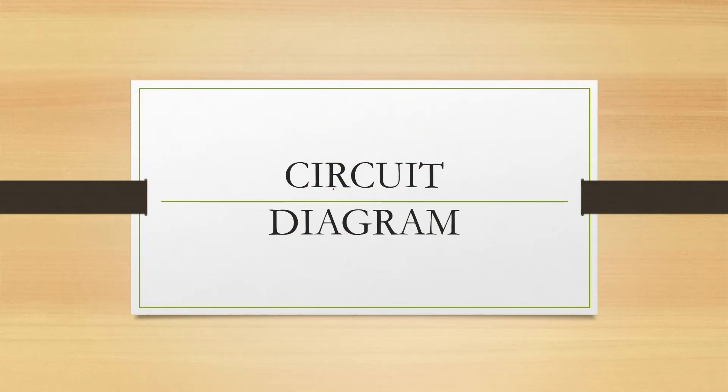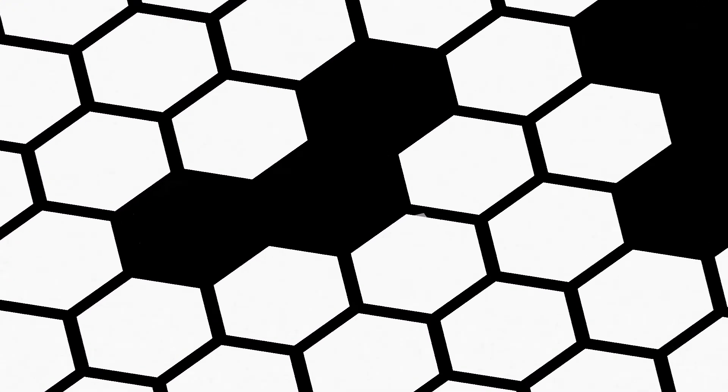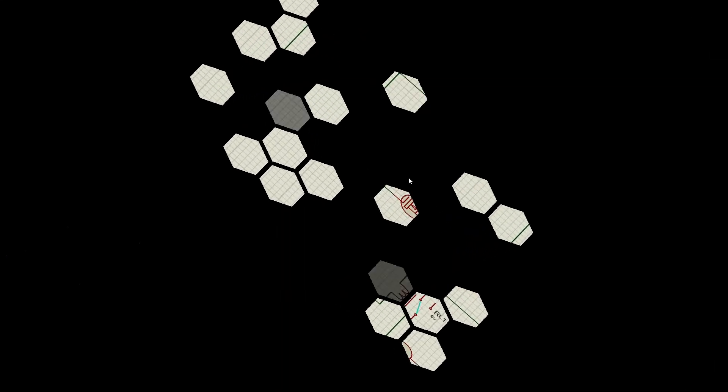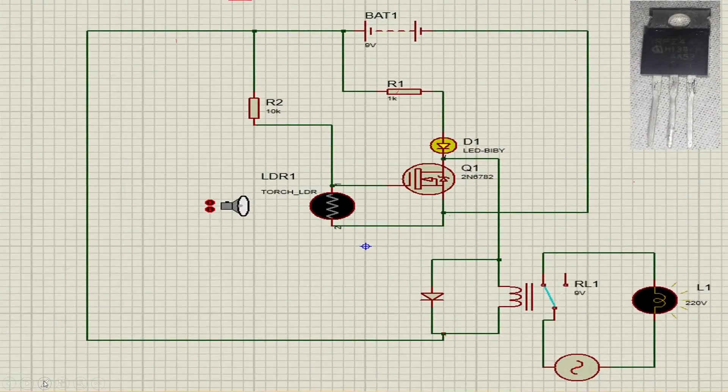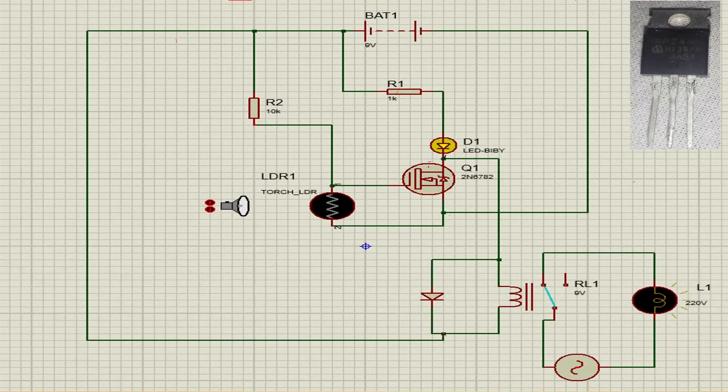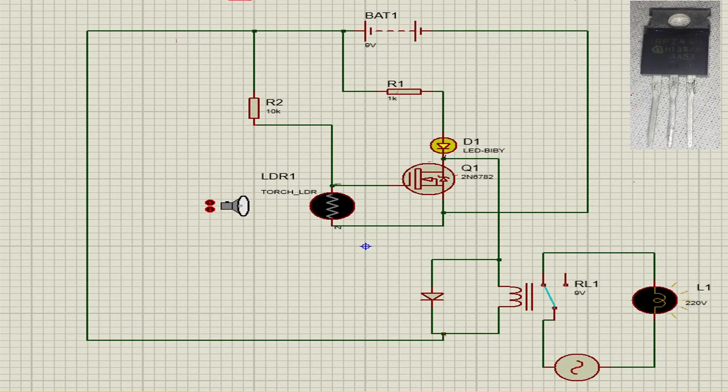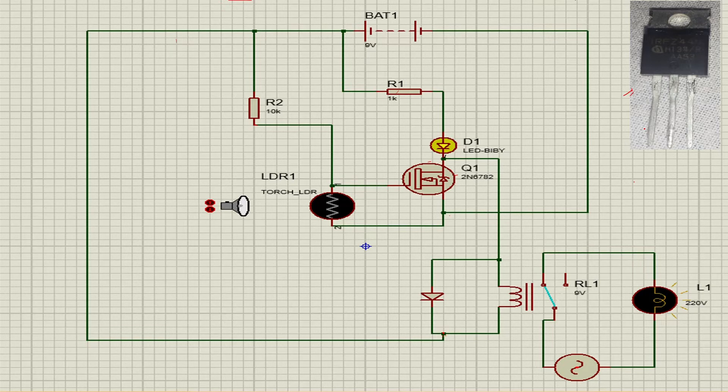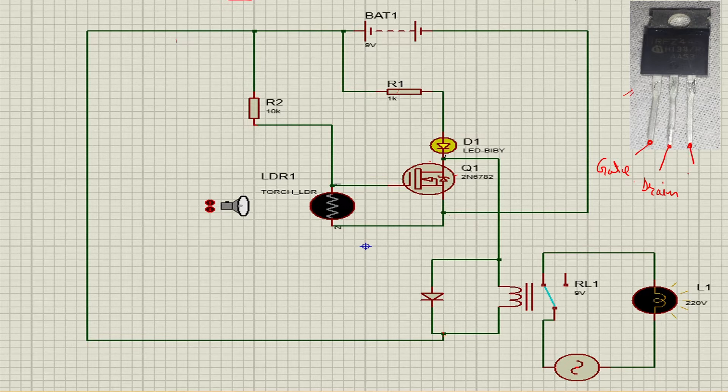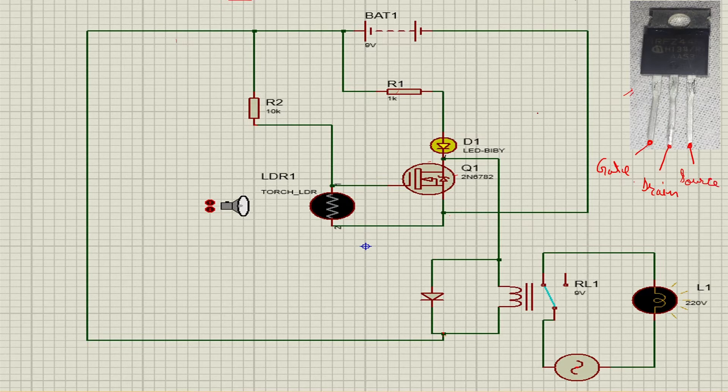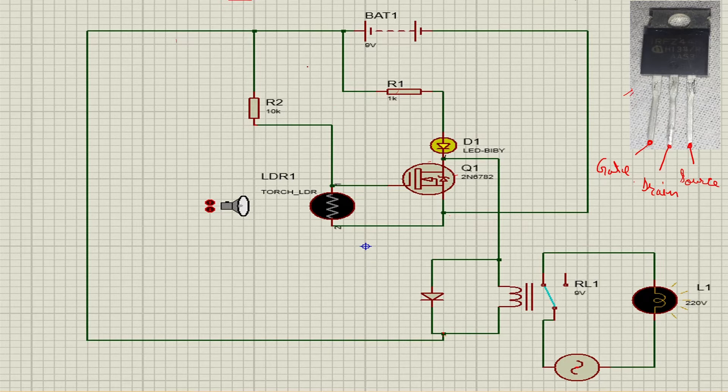Now we discuss about the circuit of automatic street light. This is the circuit. This is the diagram of MOSFET and this is the MOSFET device. First terminal of MOSFET is gate, second terminal is drain, and third terminal is source. In this circuit we use an N-channel MOSFET.